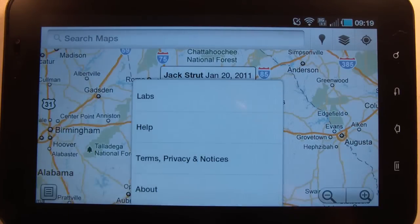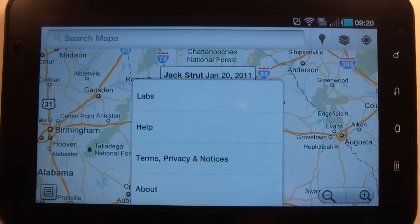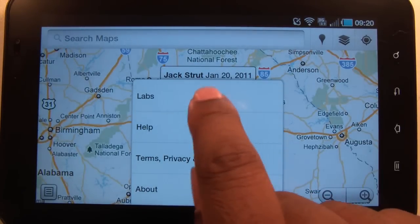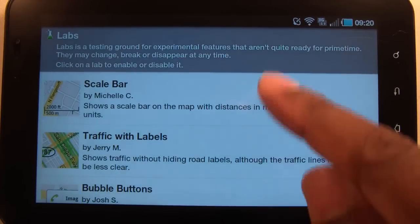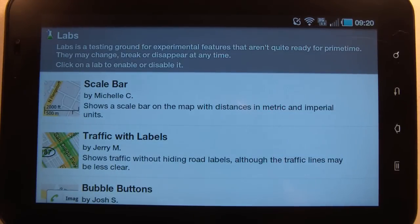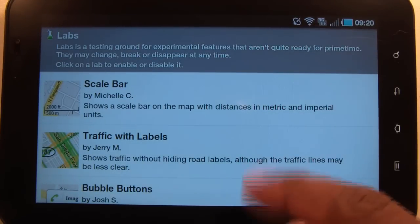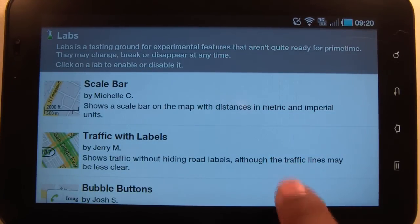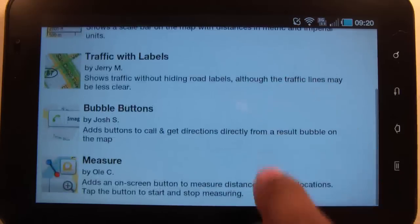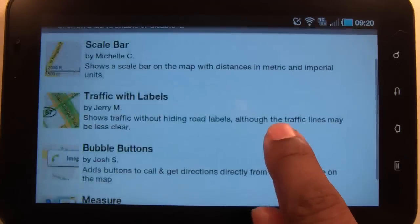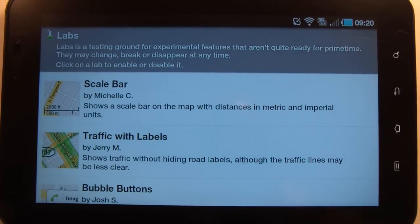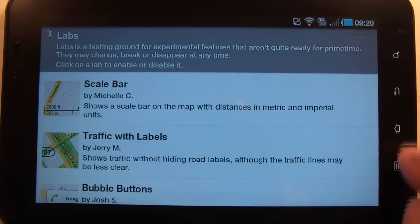There's also another quick access to Latitude. Under 'More,' you have Labs — these are basic experimental features that Google is testing. You can come in here and see which ones you'd like to try out.